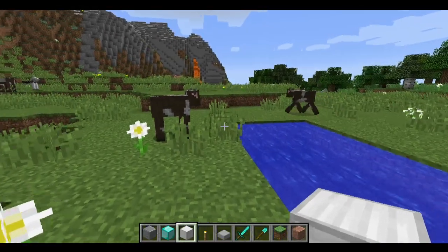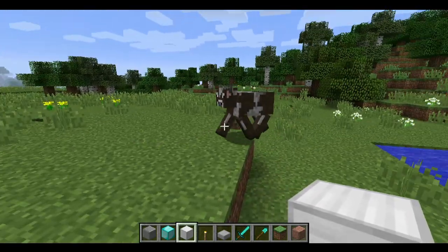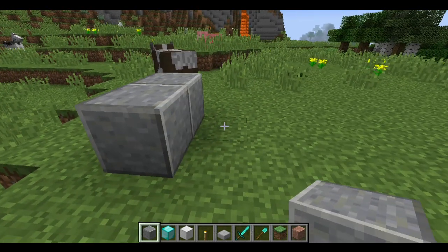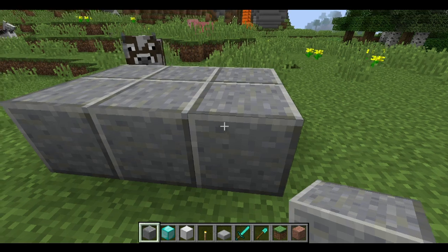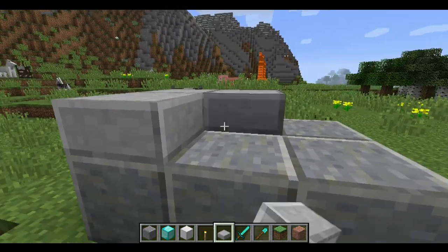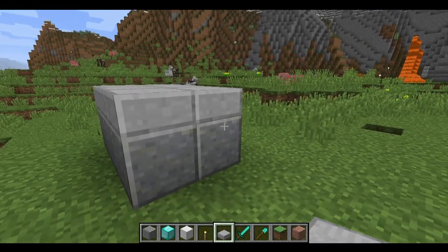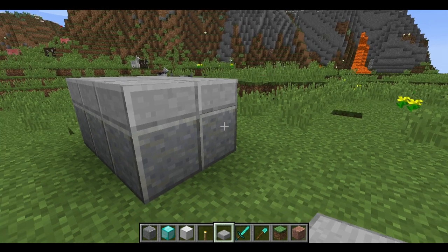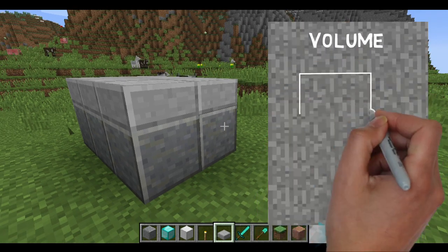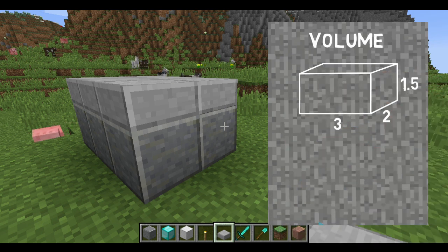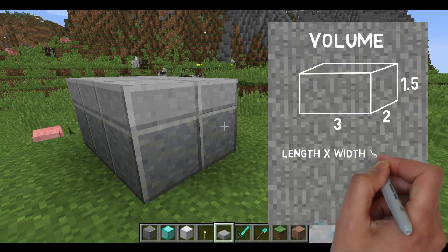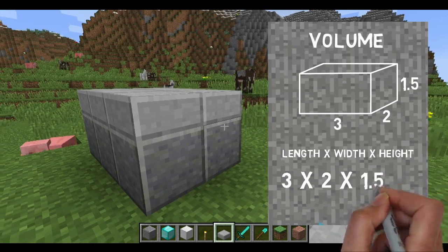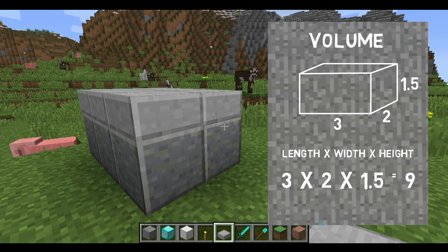Now we've completed that challenge, there's one more challenge to have a go at. This time it's 2 blocks wide, 3 blocks long, and 1 and a half blocks high. So 3 by 2 by 1 and a half. Let's find the volume of this cuboid: 3 by 2 by 1.5 — times all the sides together: 3 times 2 times 1.5 equals 9. That's 9 meters cubed.